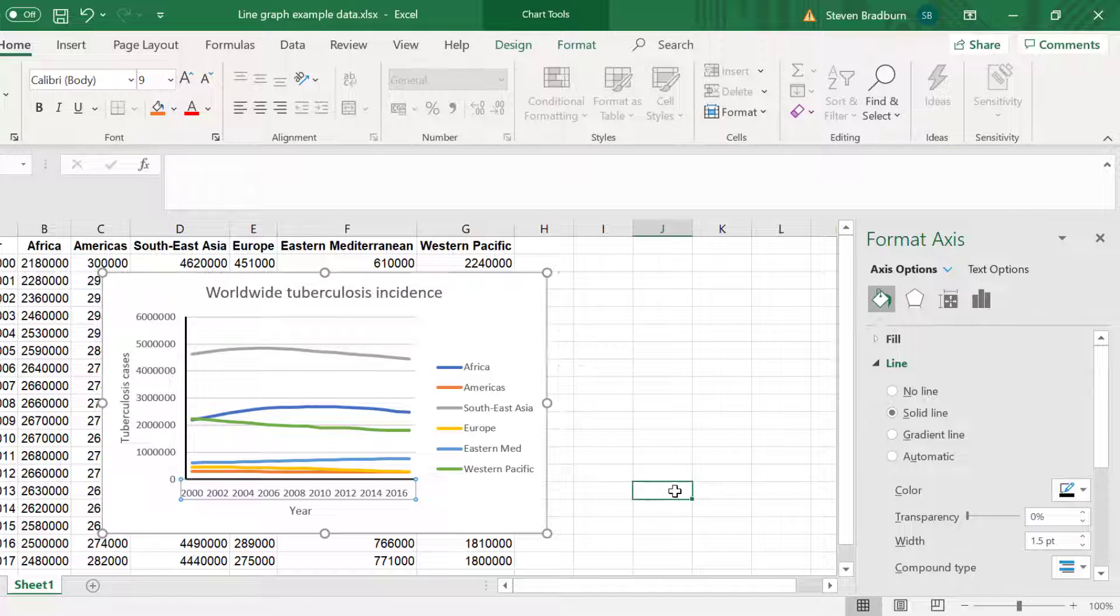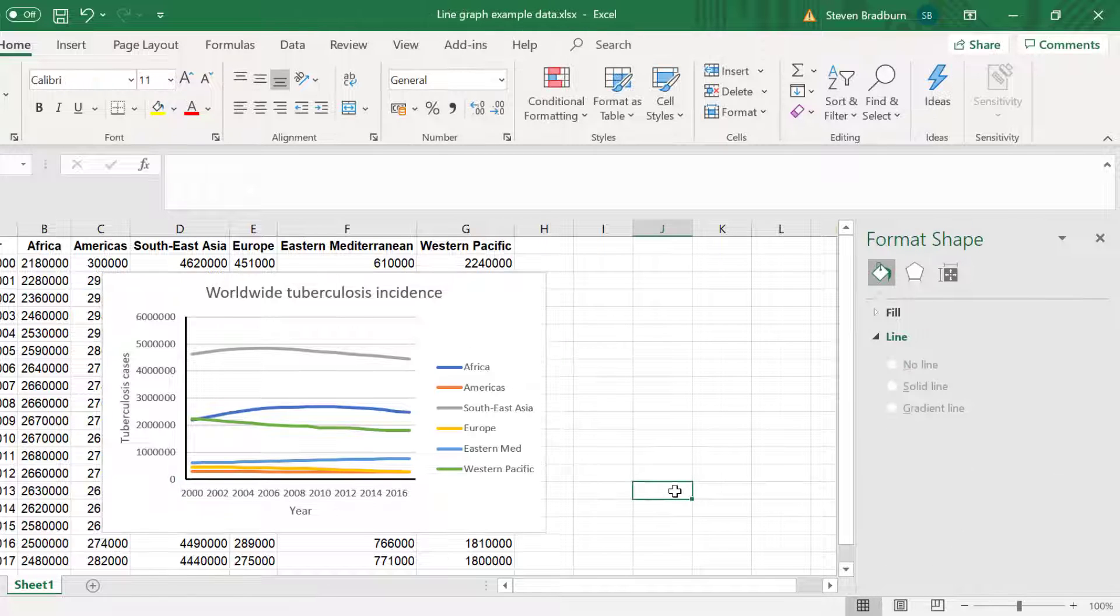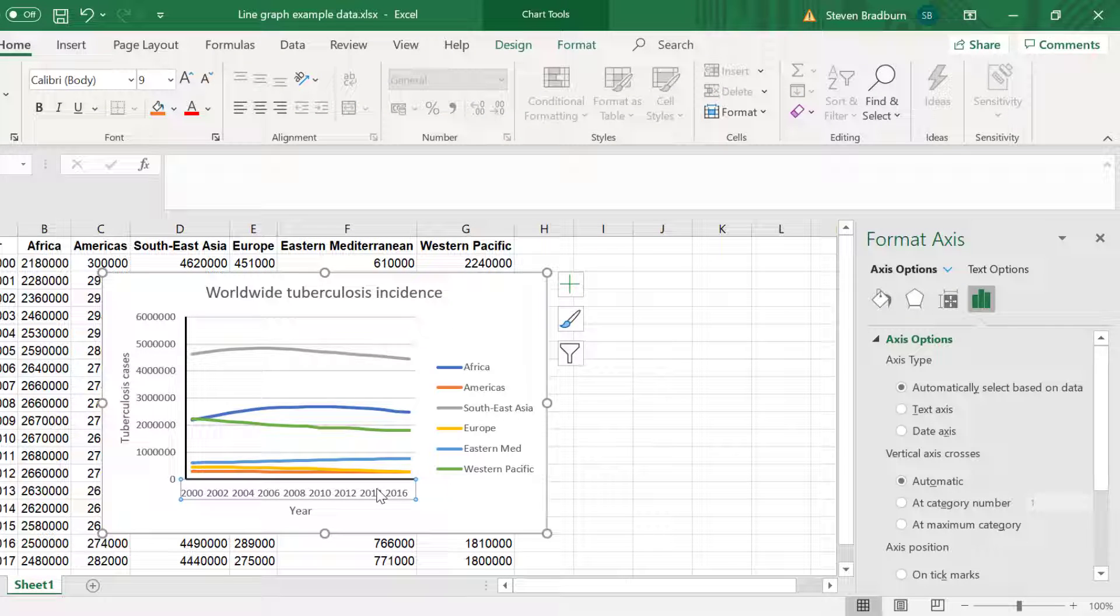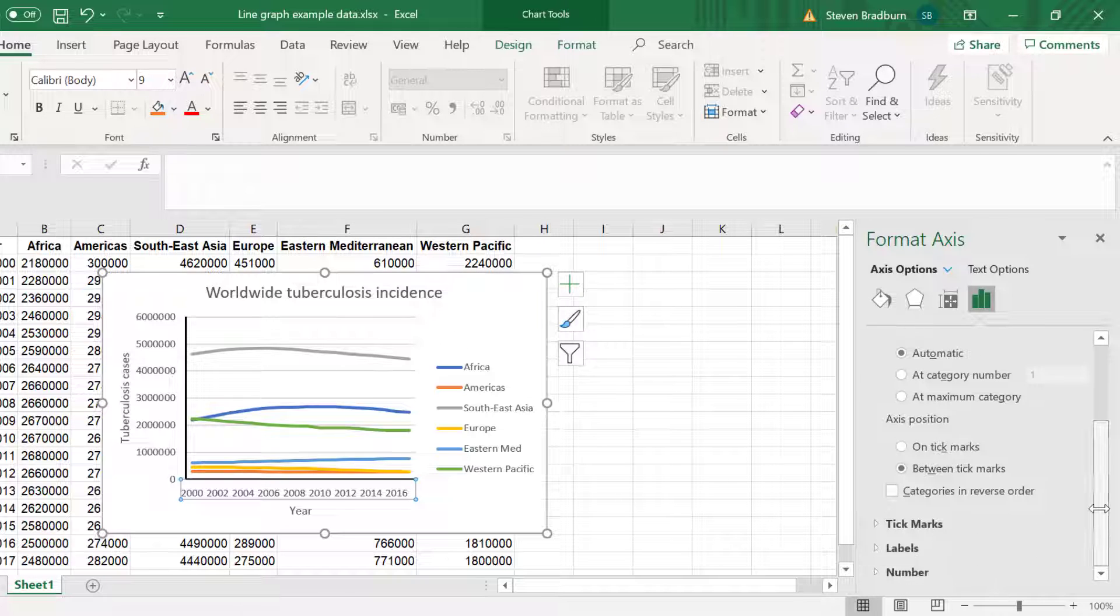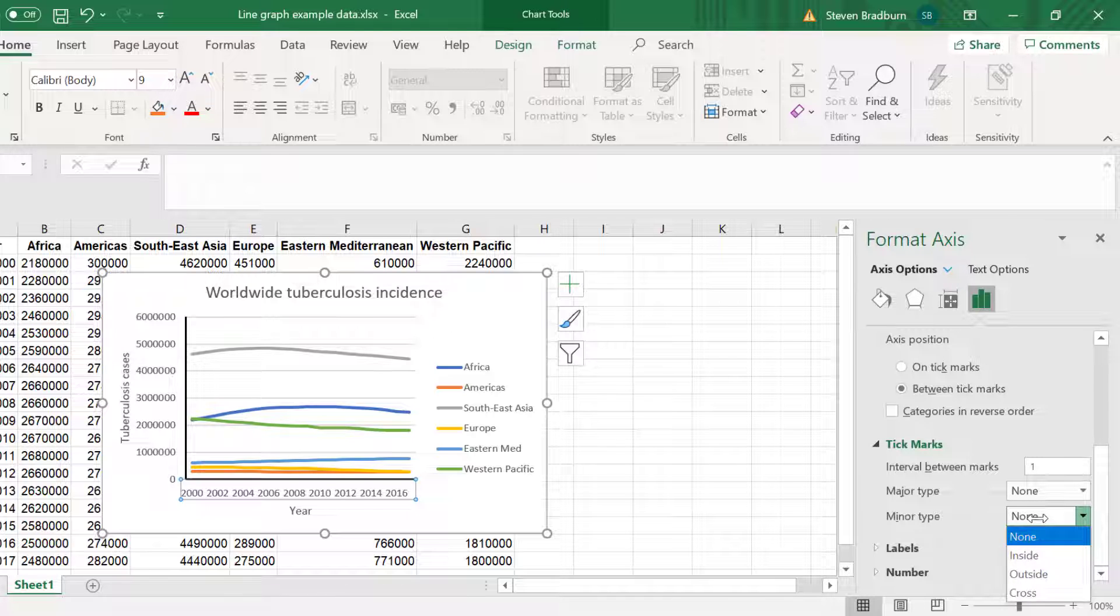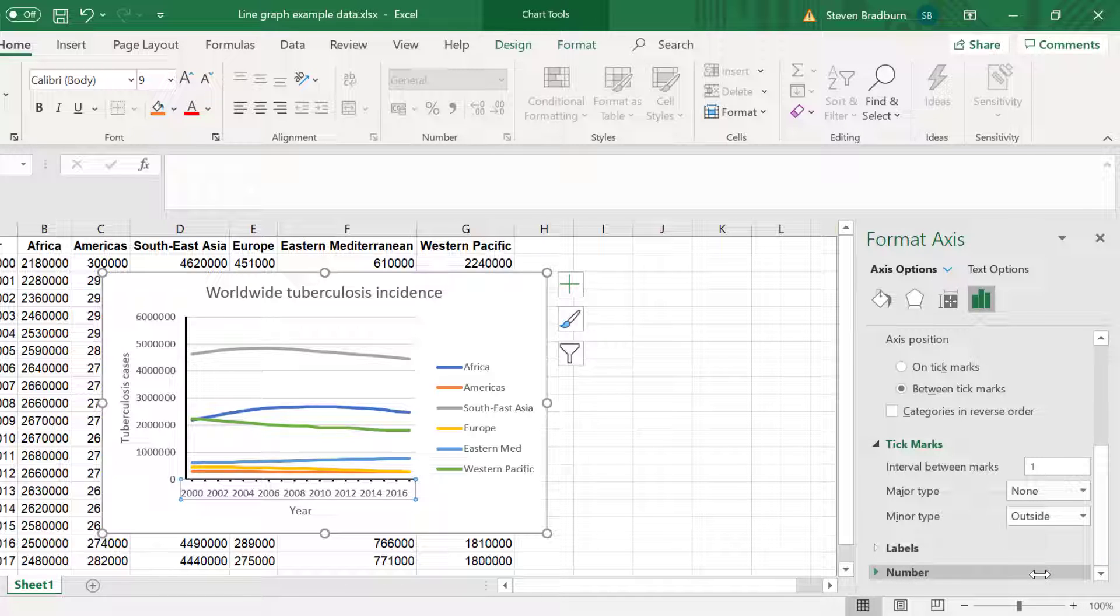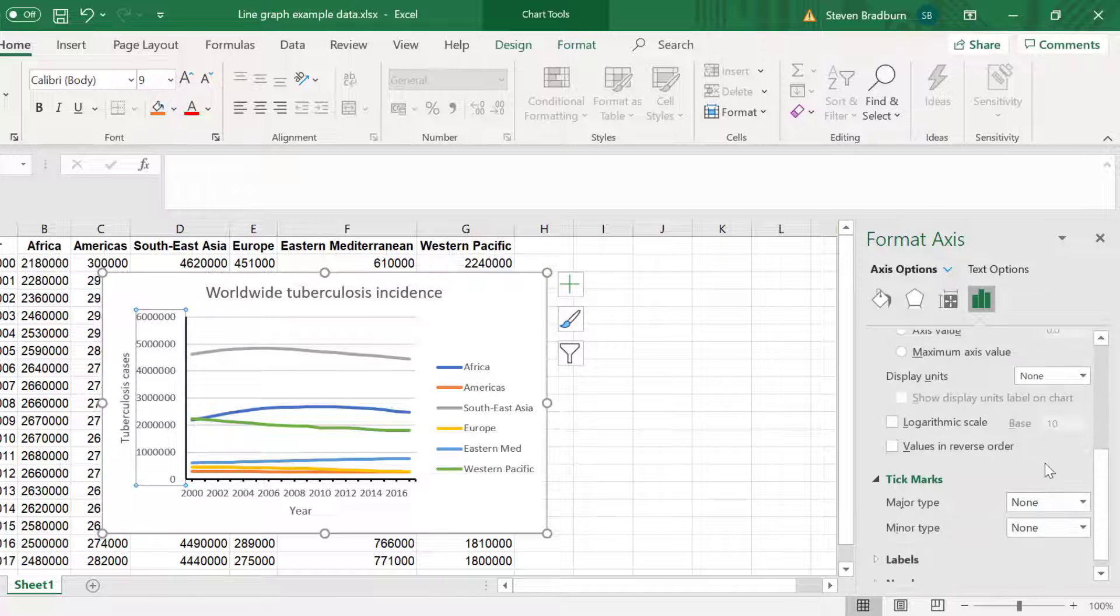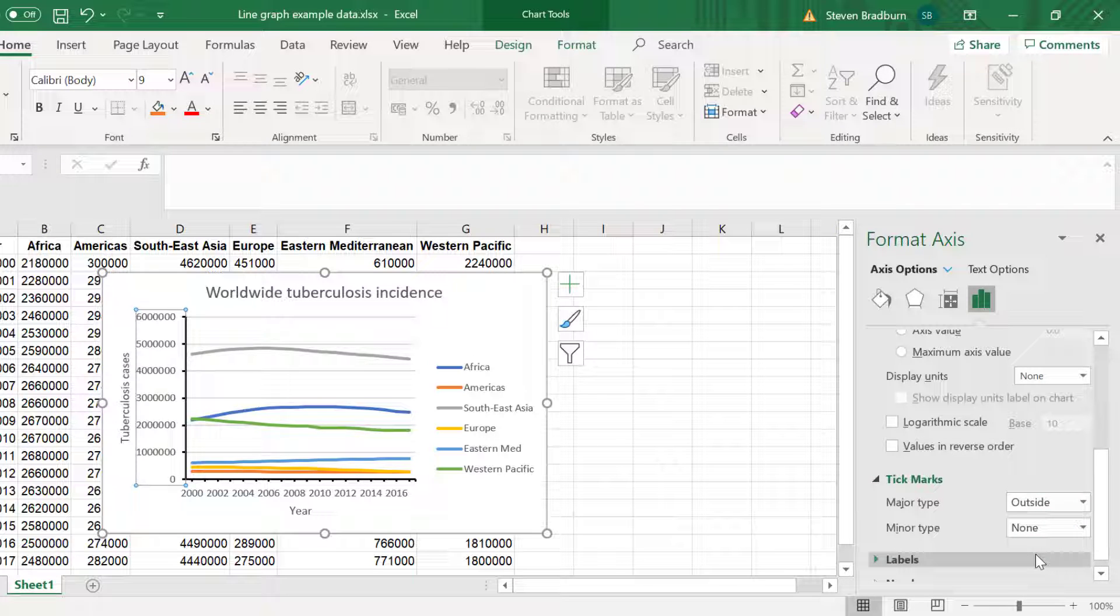Finally, I always like to add tick lines to my axes so that you can see the points that correspond to each axis label. To do this select an axis, for example the x-axis, and in the side menu select Axes Options, Tick Marks. And I will select the minor type to be shown outside the axes. So now you can see the tick lines on my x-axis. I will quickly repeat this for my y-axis but this time I will show the major tick lines.